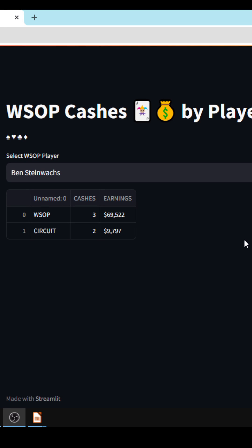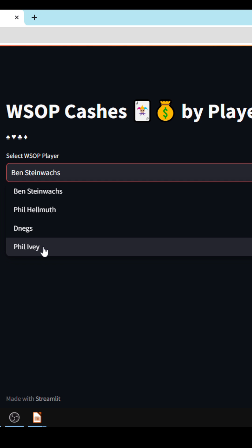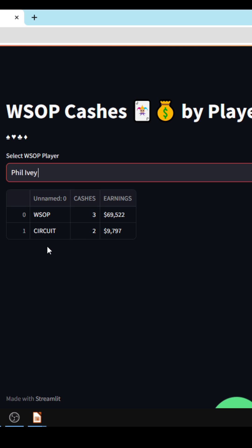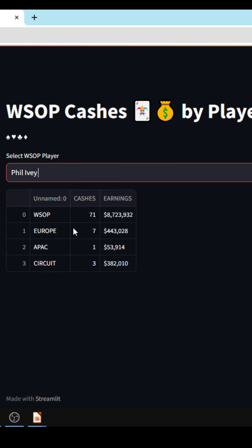Now let's take a look at what the application looks like. You'll see here we do have the title WSOP Cashes along with a select box with various players. If I select Phil Ivey from our example earlier, we'll have a bunch of balloons come up and you'll see his total earnings are about that 9 million that we saw on that page.